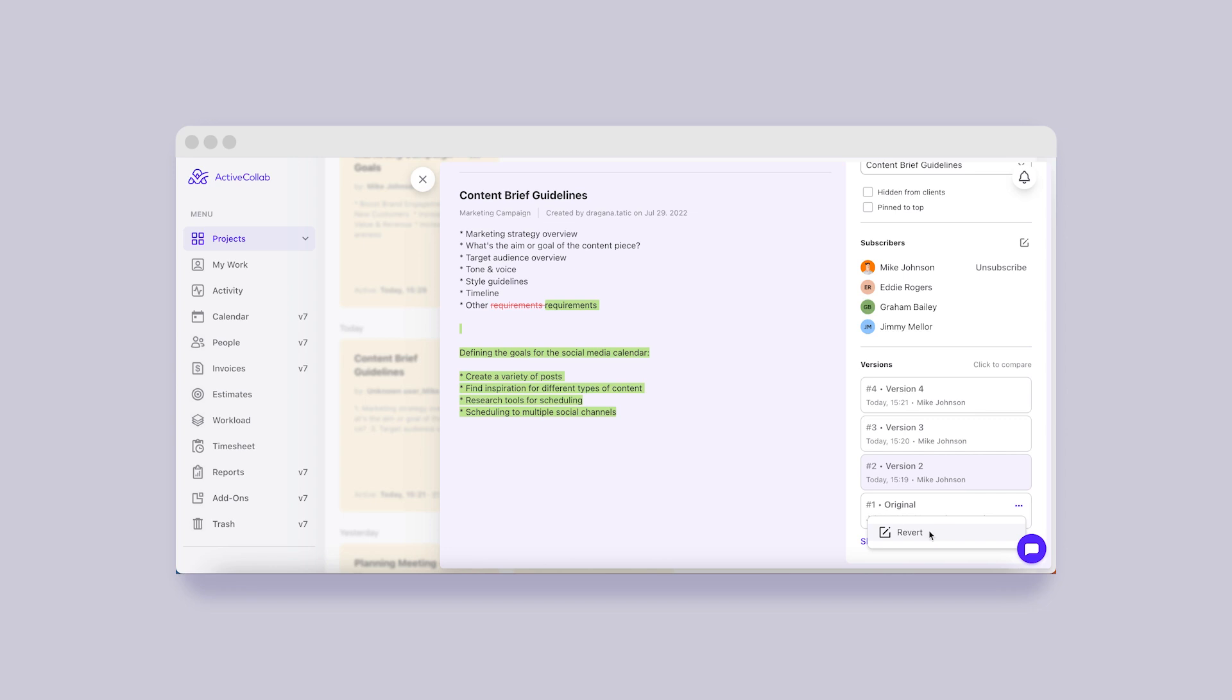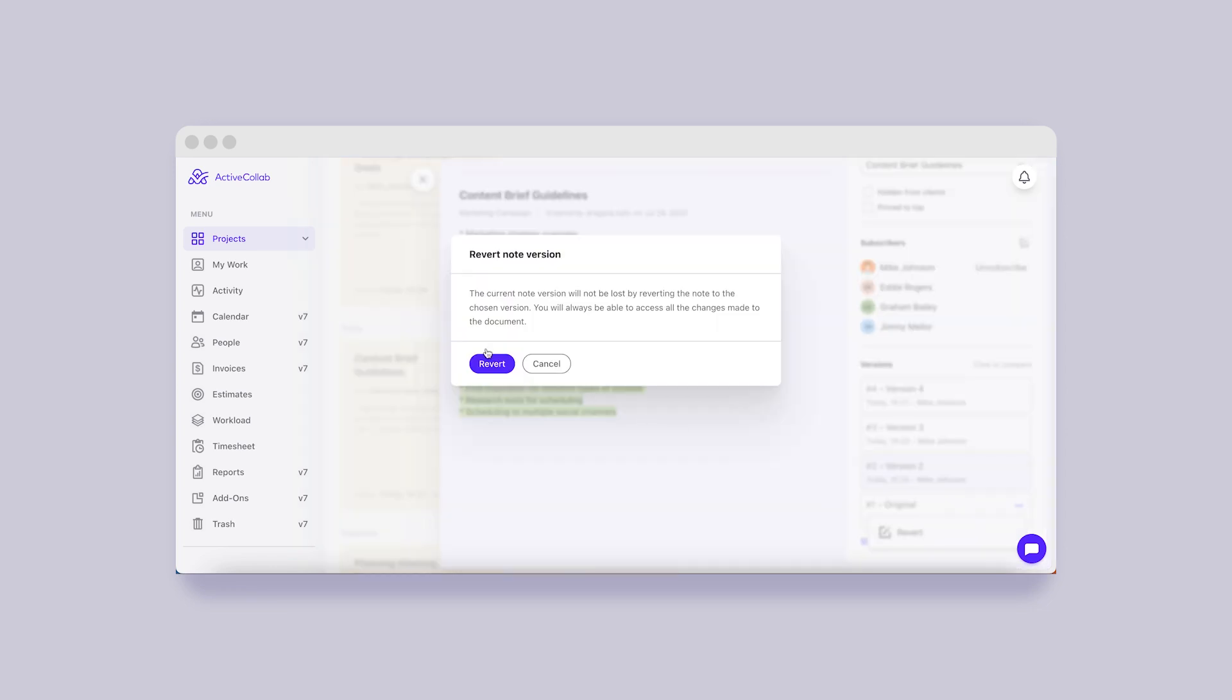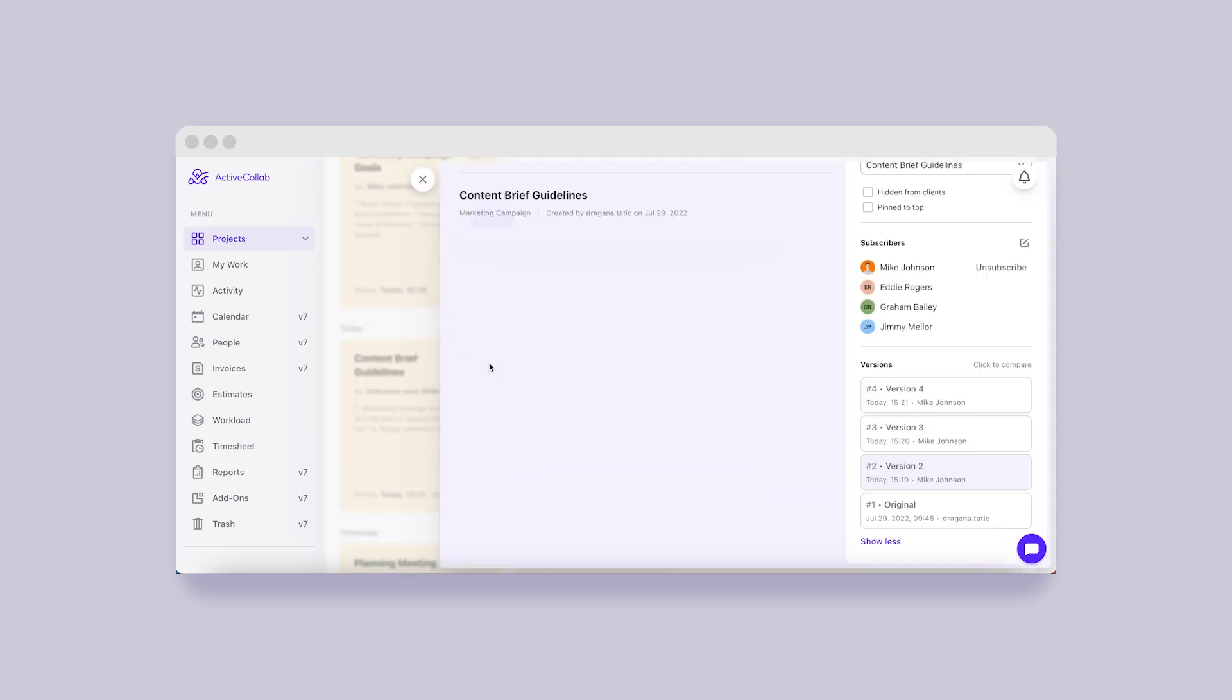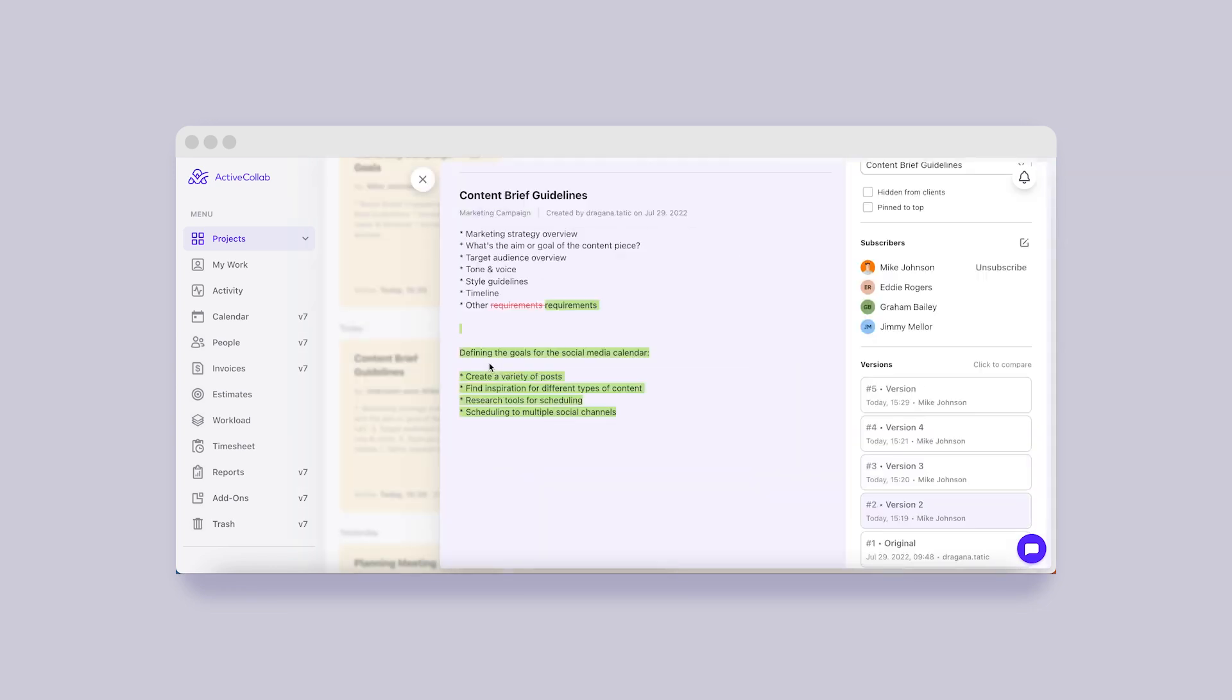You'll be able to revert to another version, but don't worry, none of your versions and changes will be lost.